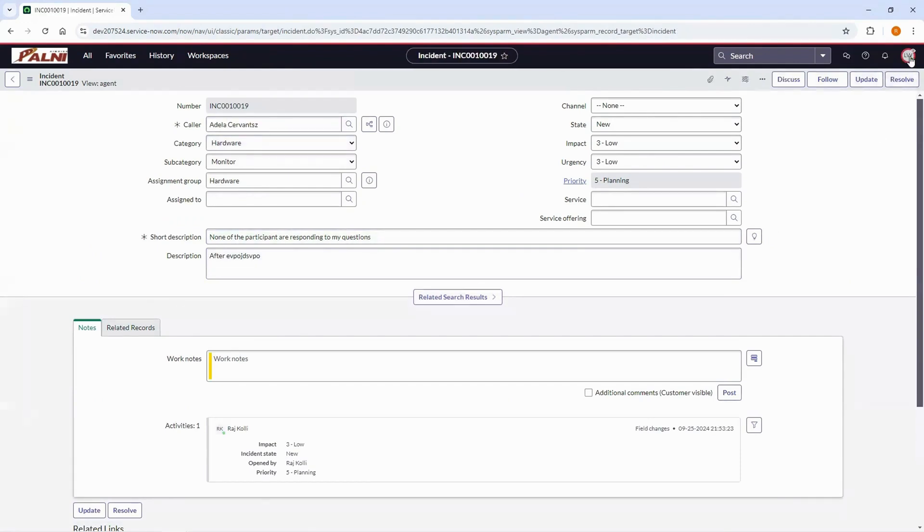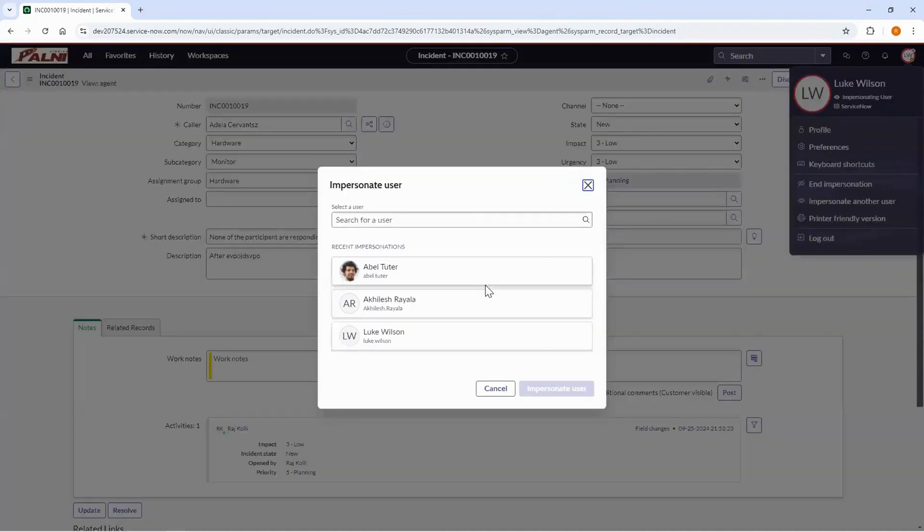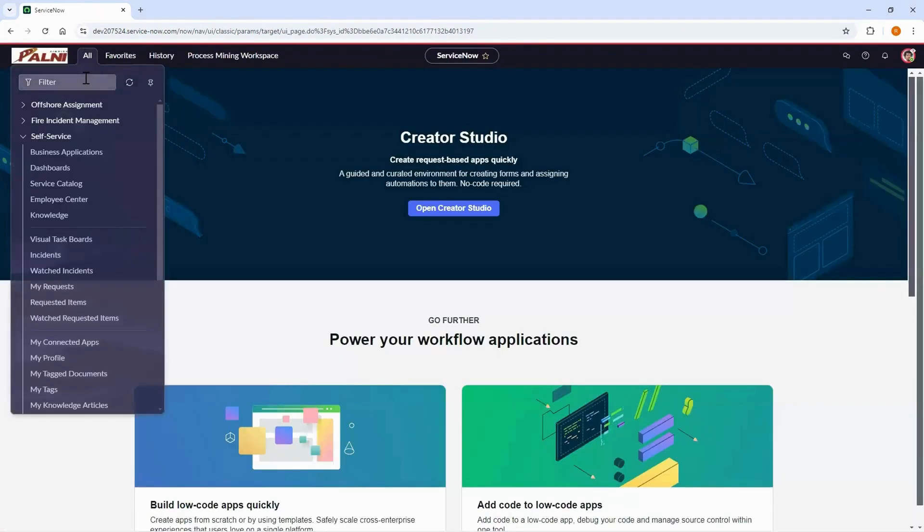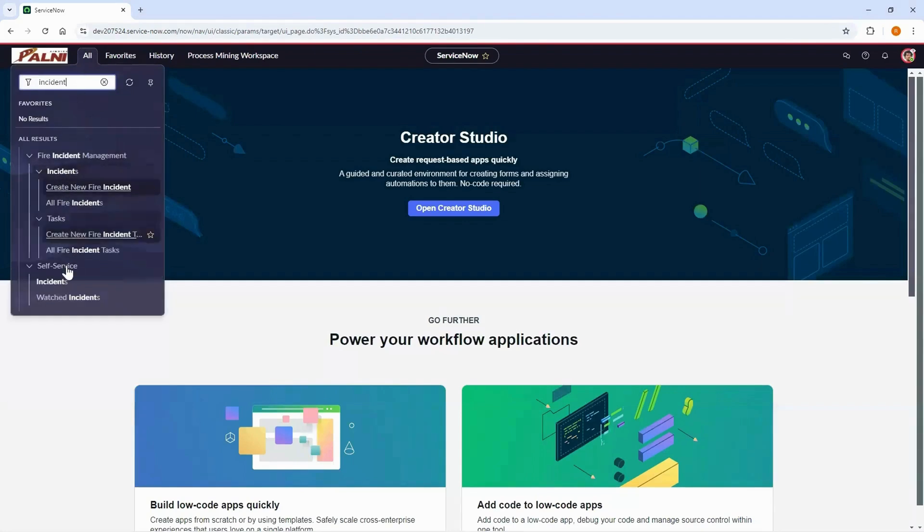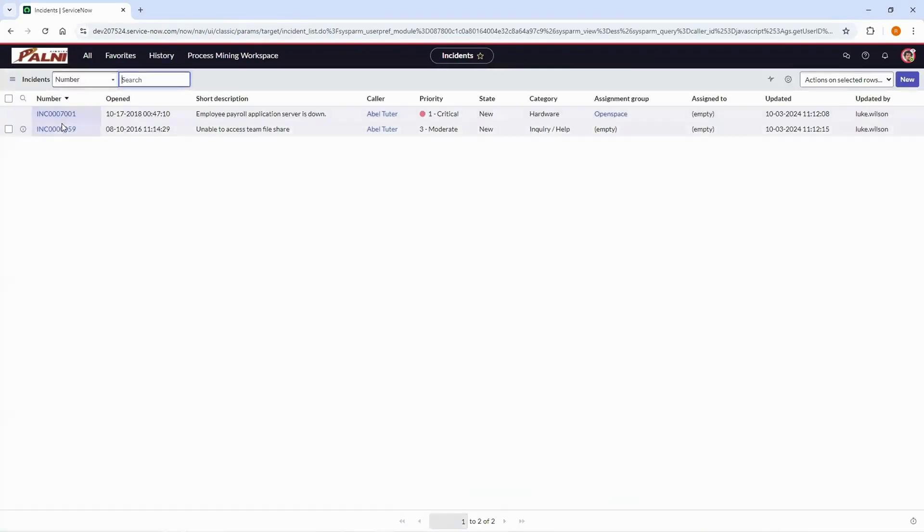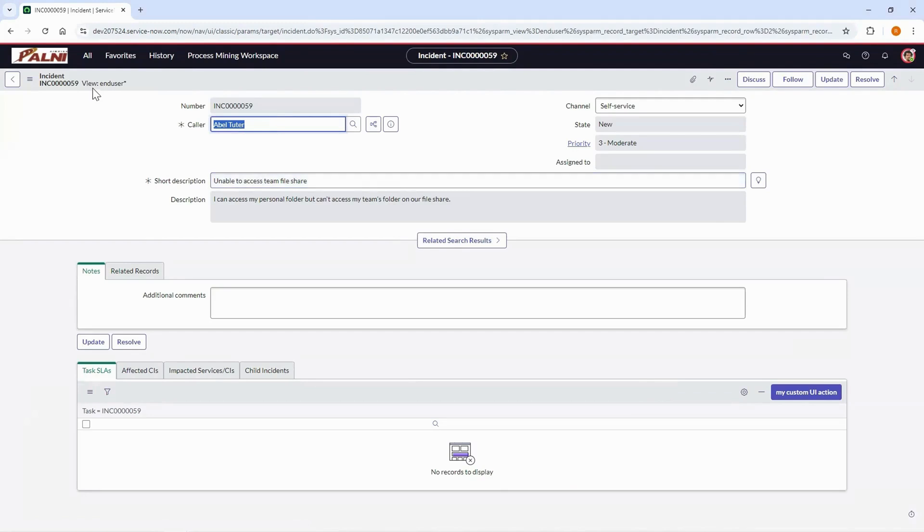Now let's impersonate Abel Tutor who is an end user. Open any active incident. You can notice the end user view is loaded.